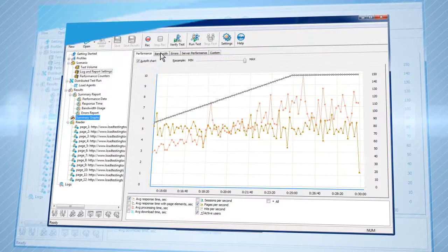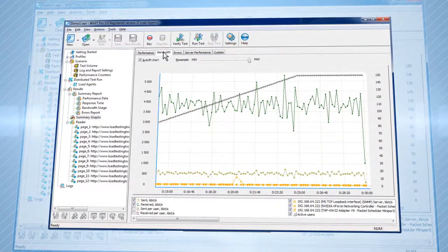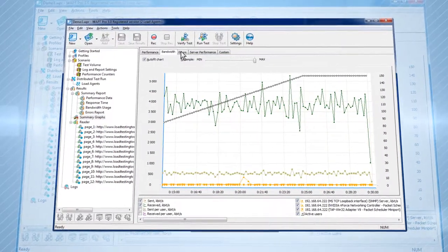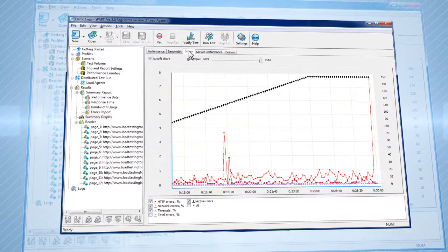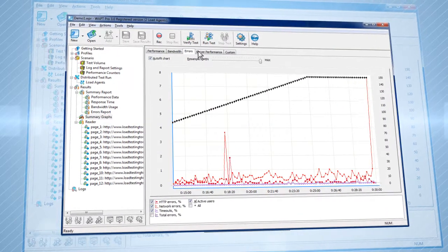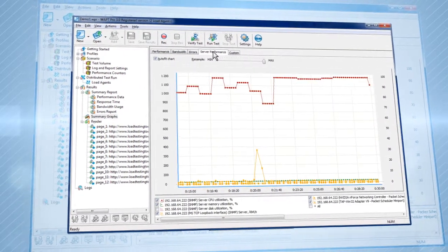As soon as testing is complete, you get detailed charts with the response time, error rate, number of pages per second, and over 20 other performance parameters.